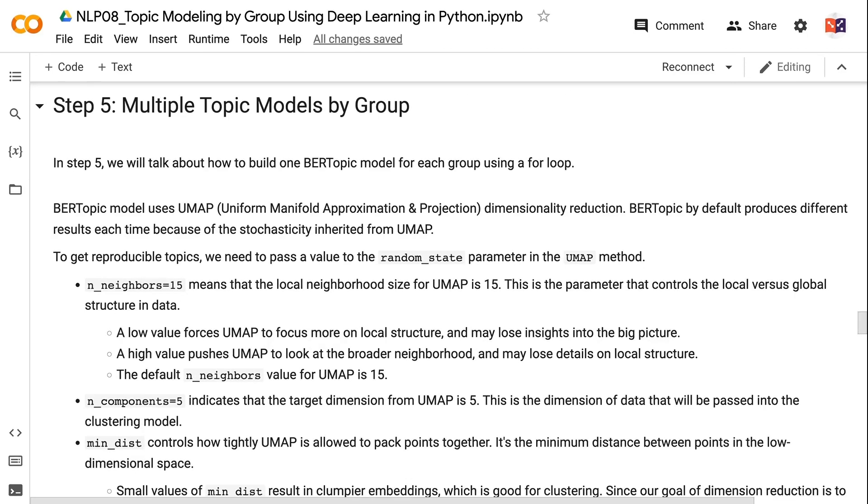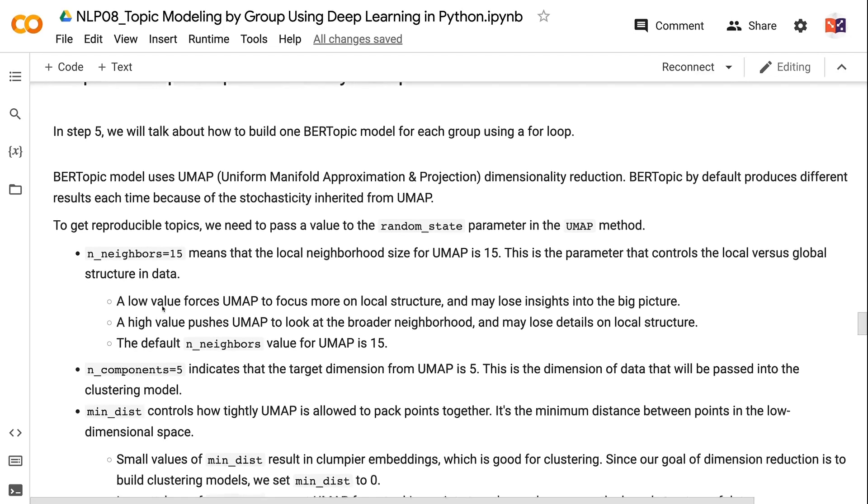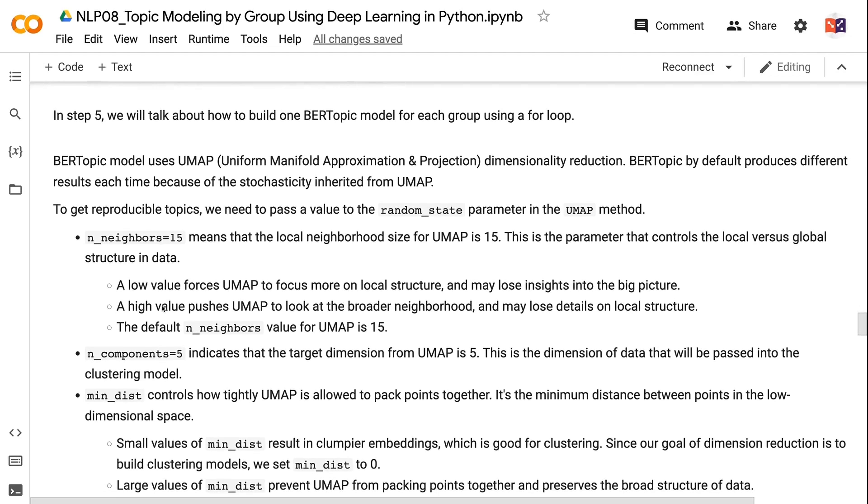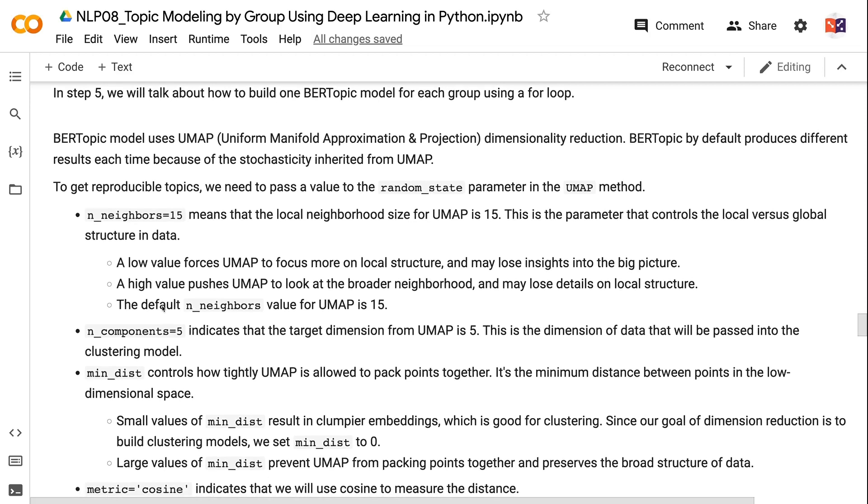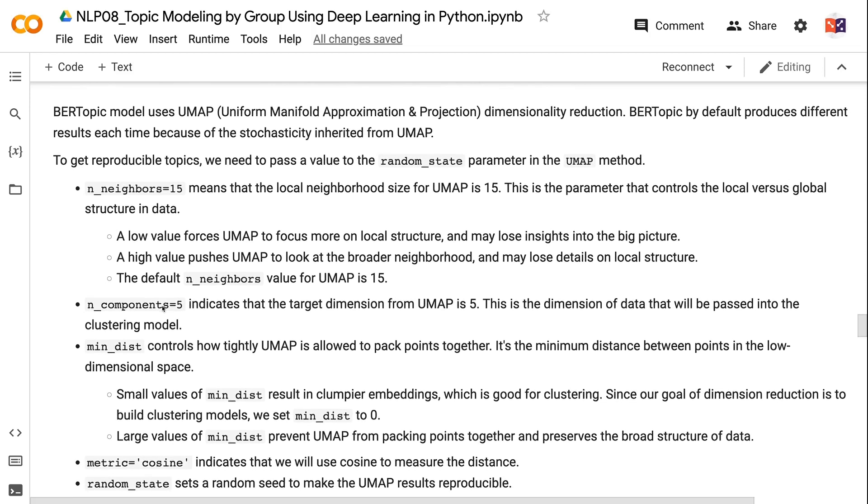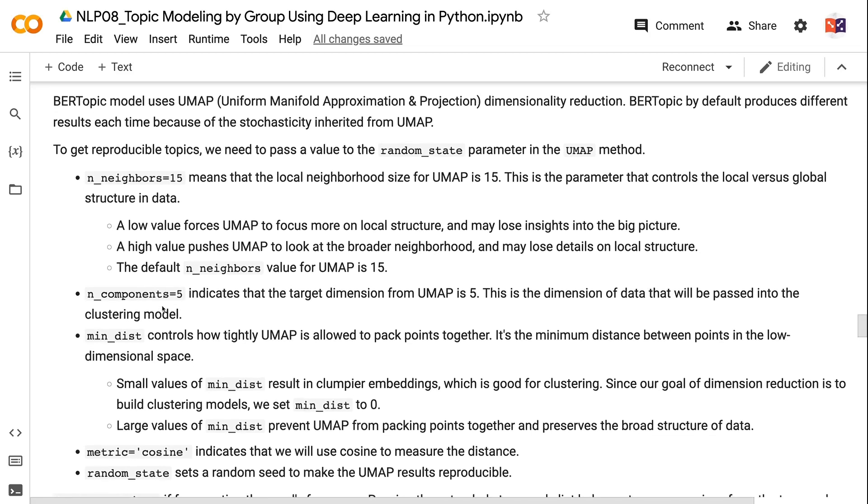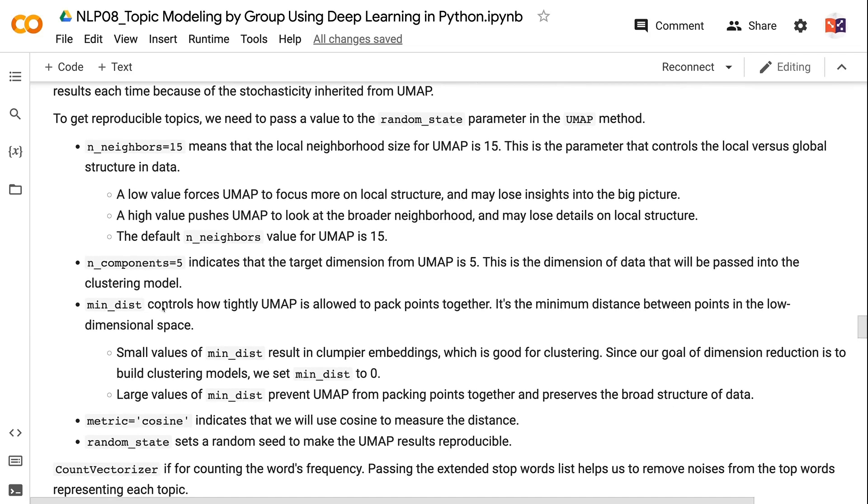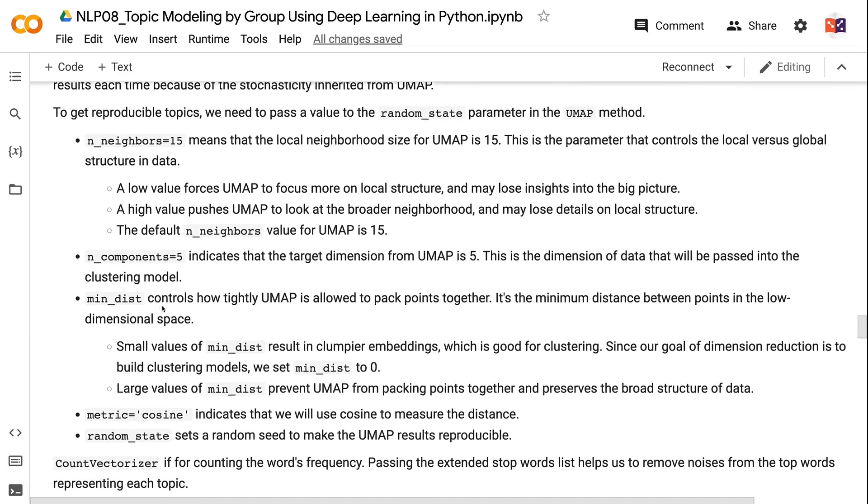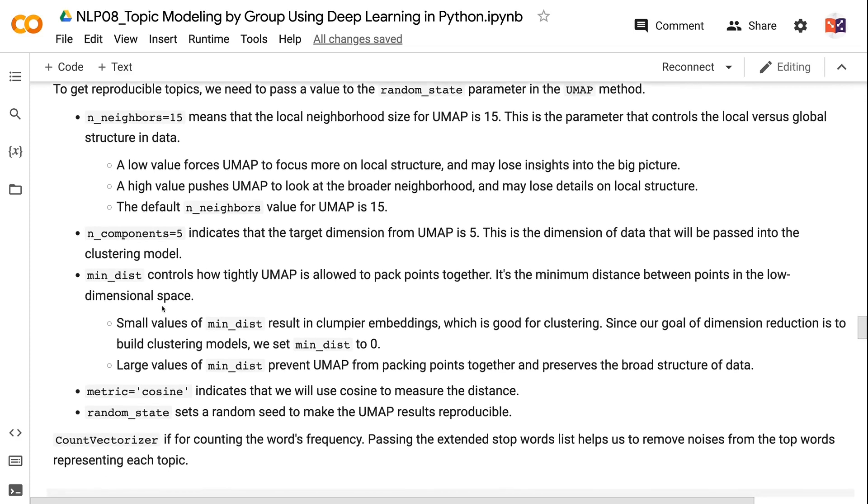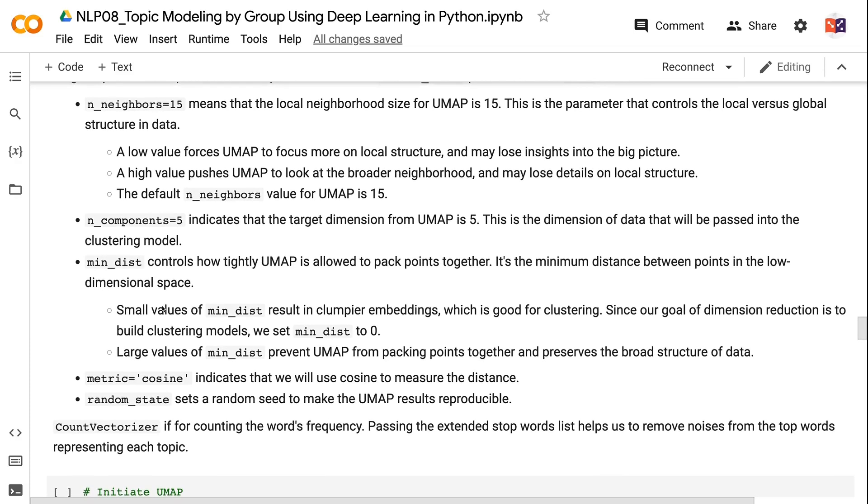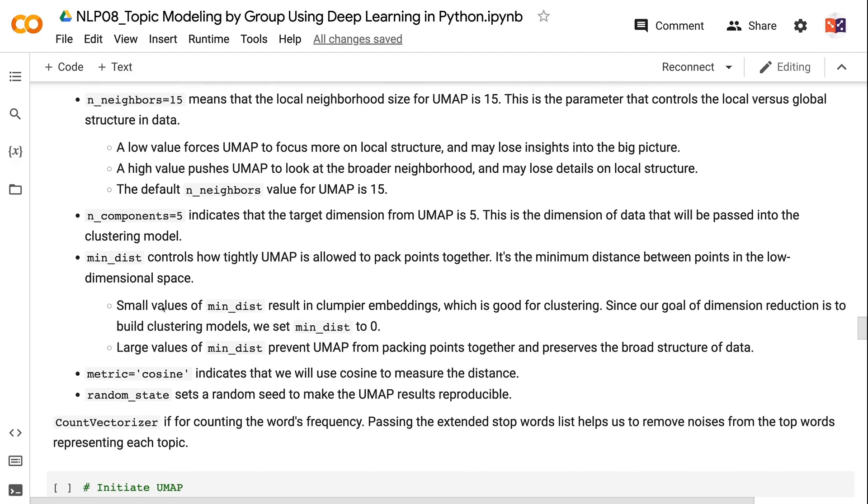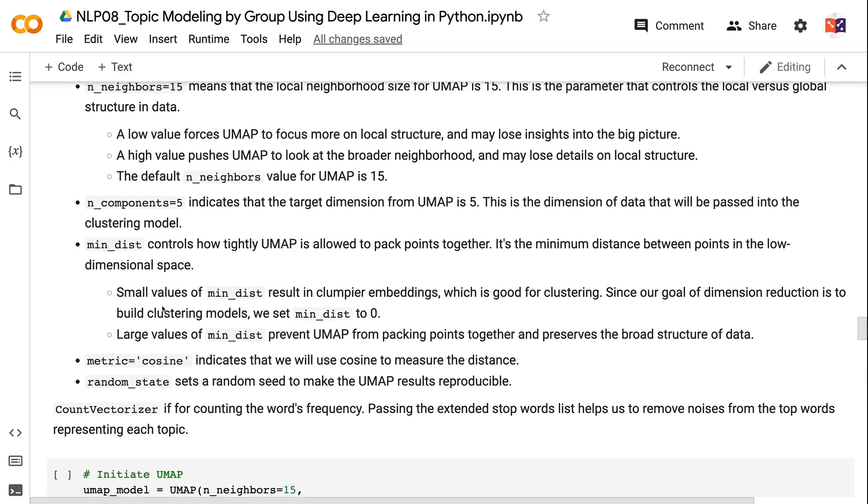In step 5, we will talk about how to build one BERTopic model for each group using a for loop. BERTopic model uses UMAP dimensionality reduction. BERTopic by default produces different results each time because of the stochasticity inherited from UMAP. To get reproducible topics, we need to pass a value to the random_state parameter in the UMAP method. n_neighbors equals 15 means that the local neighborhood size for UMAP is 15. This is the parameter that controls the local versus global structure in data. A low value forces UMAP to focus more on local structure and may lose insights into the big picture. A high value pushes UMAP to look at the broader neighborhood and may lose details on local structure. The default n_neighbors value for UMAP is 15. n_components equals 5 indicates that the target dimension from UMAP is 5. This is the dimension of data that will be passed into the clustering model.